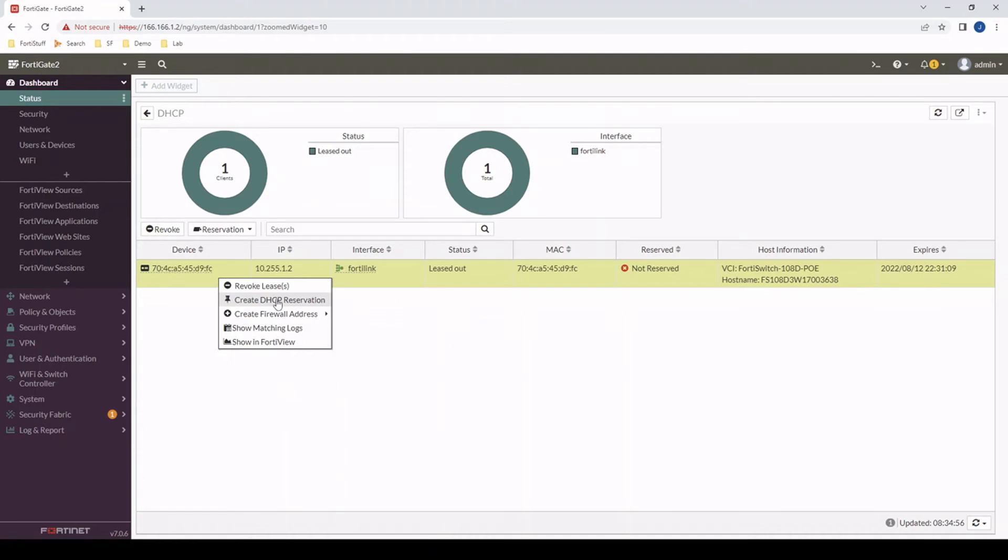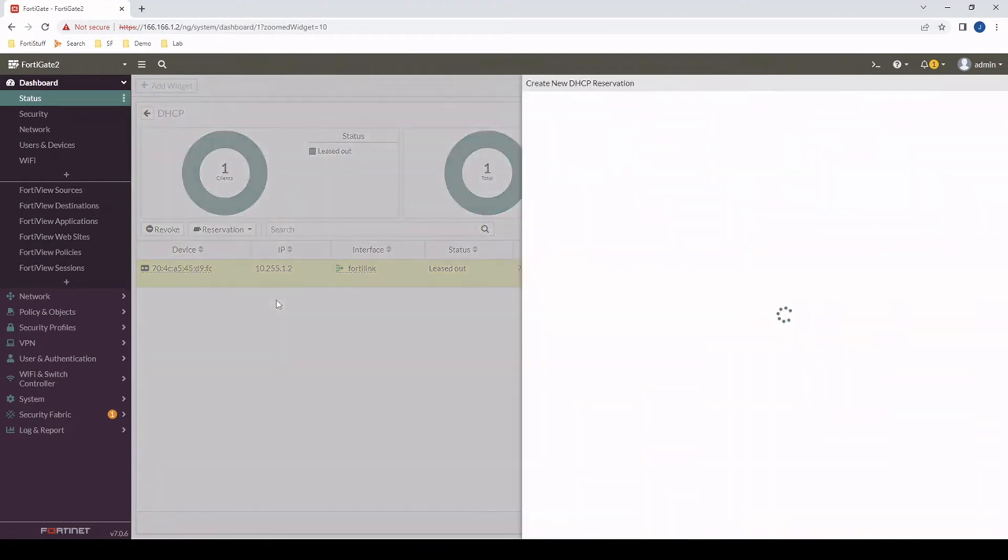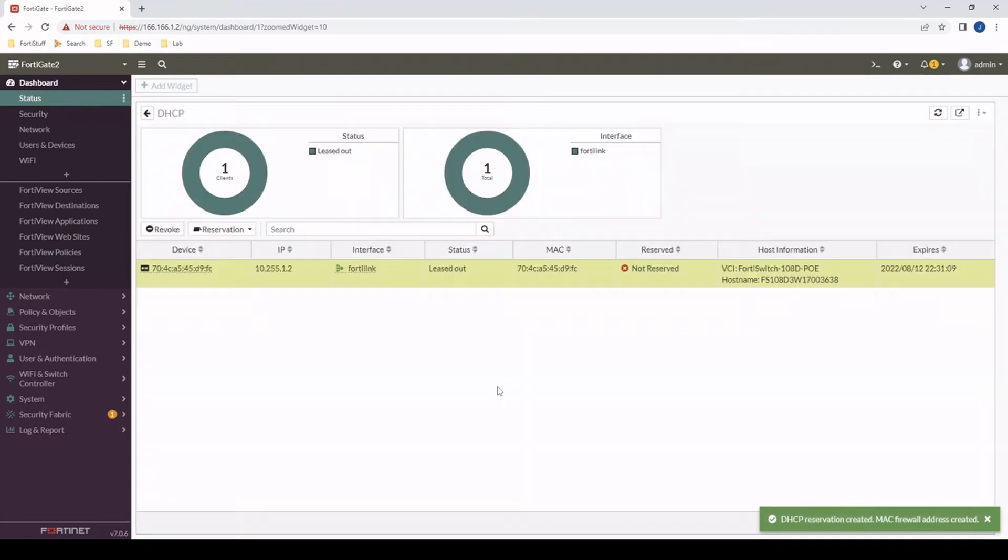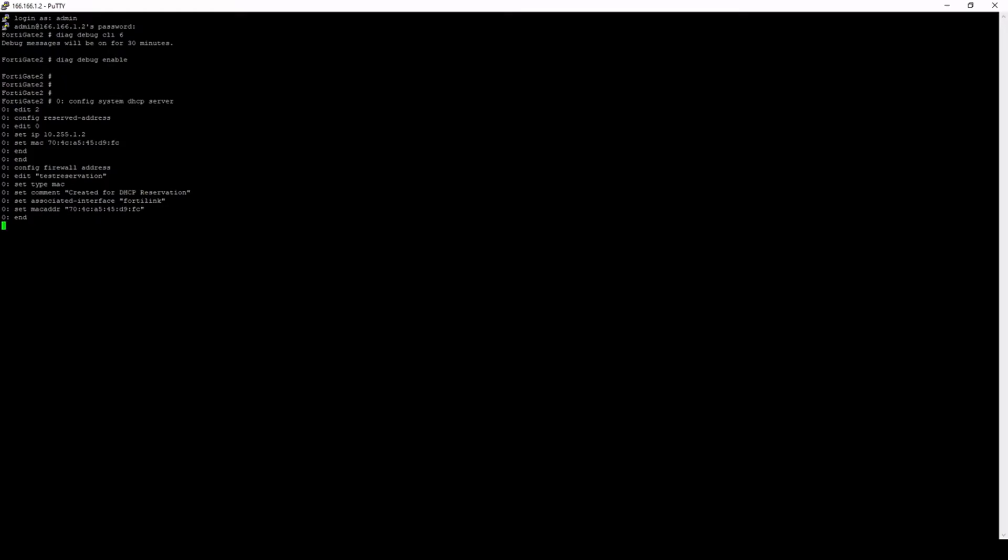If I go create DHCP reservation and then we'll just go test reservation for the name. I've created that DHCP reservation now. And there we go. We actually see in the CLI what commands actually had to be run for that GUI action to take place.